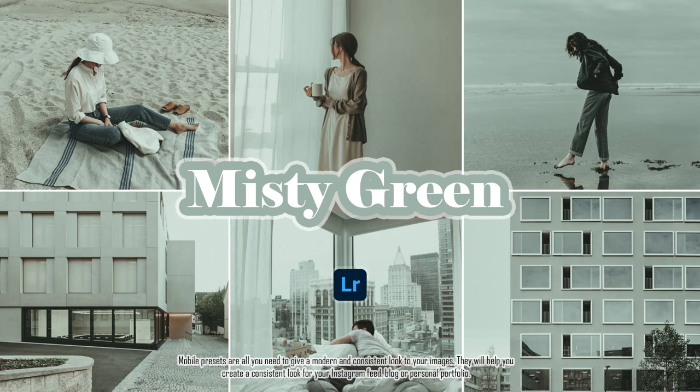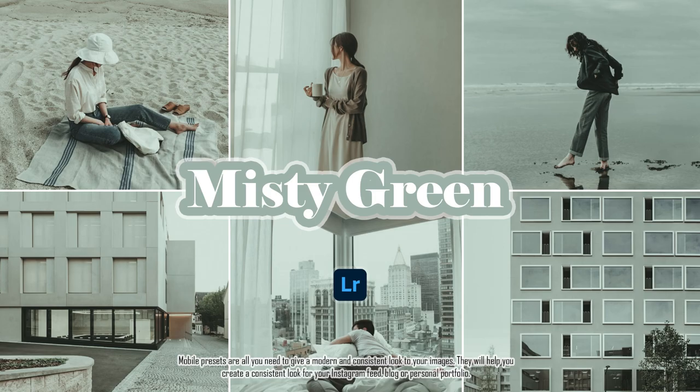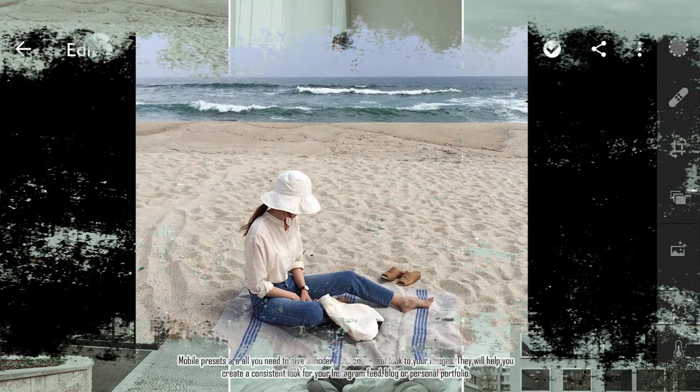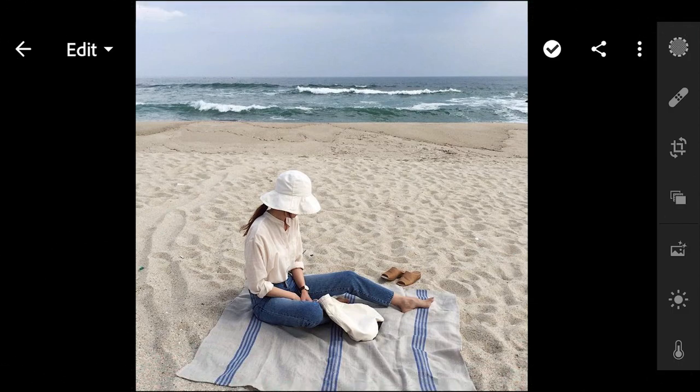In this video, I will show you how to edit Misty Green Filters using Lightroom Mobile. Here are example photos before and after using this filter.